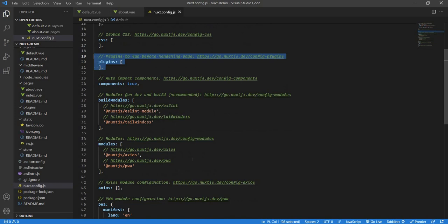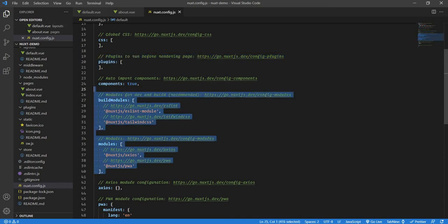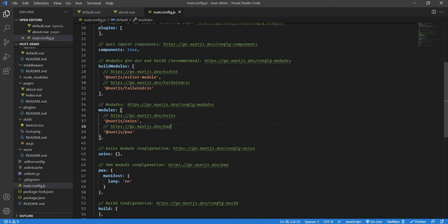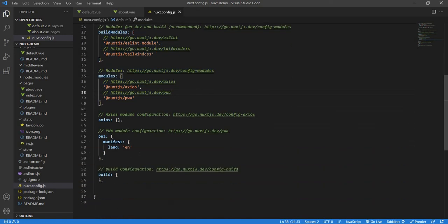Then we have the modules and the build modules. Generally if you want to configure any modules, for instance for Axios and PWA, you need to have the modules configured. Same goes for the Tailwind. It generally uses all those Postgres and all those things. Those are all compiled well. If you want to use any additional modules, that will come over here. In our case, as we are going to use the Composition API, our Composition API module will come over here, which you will see in the next video.